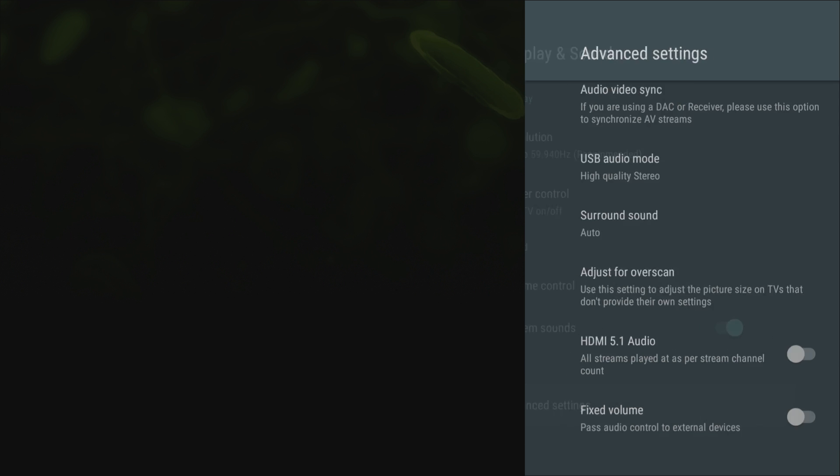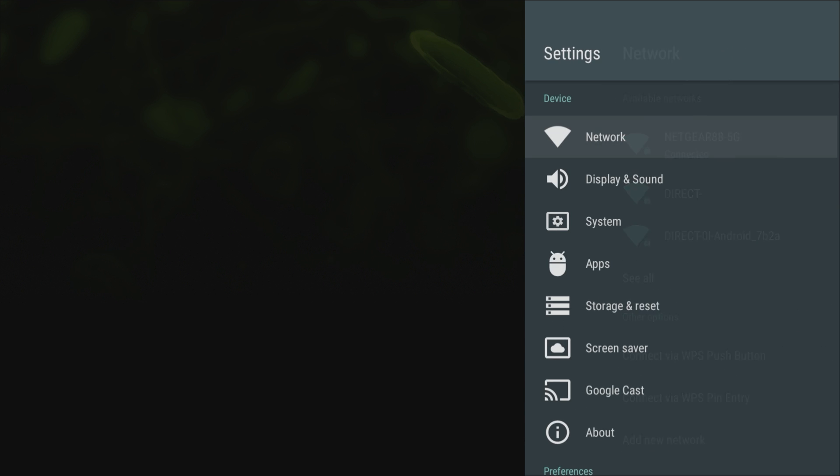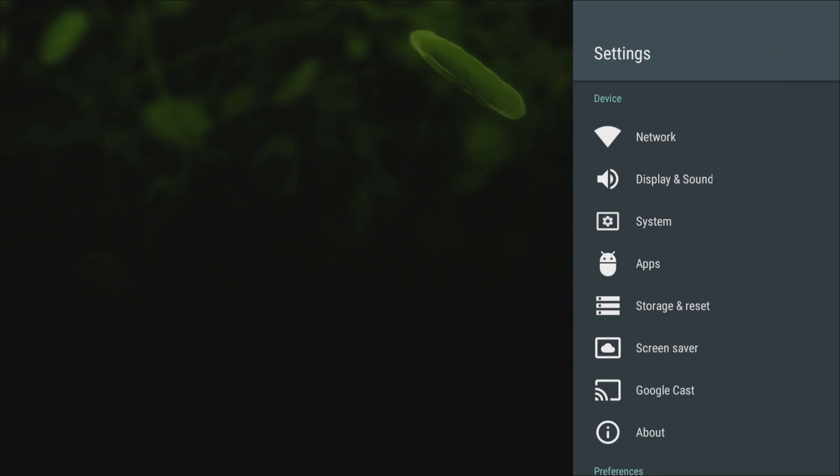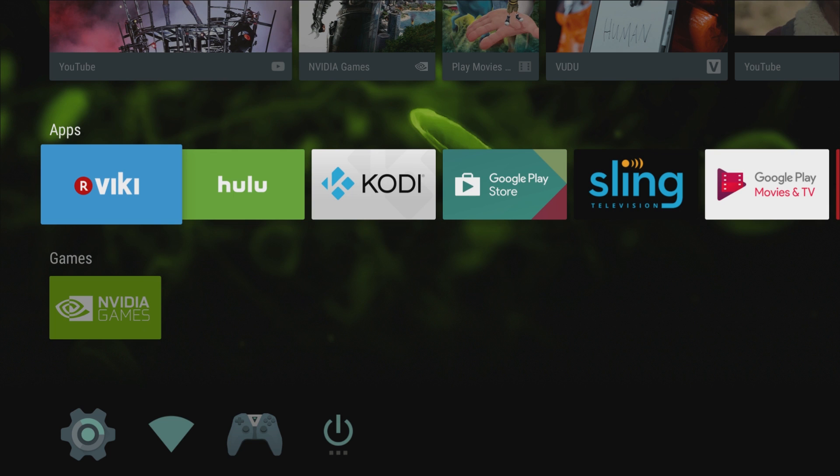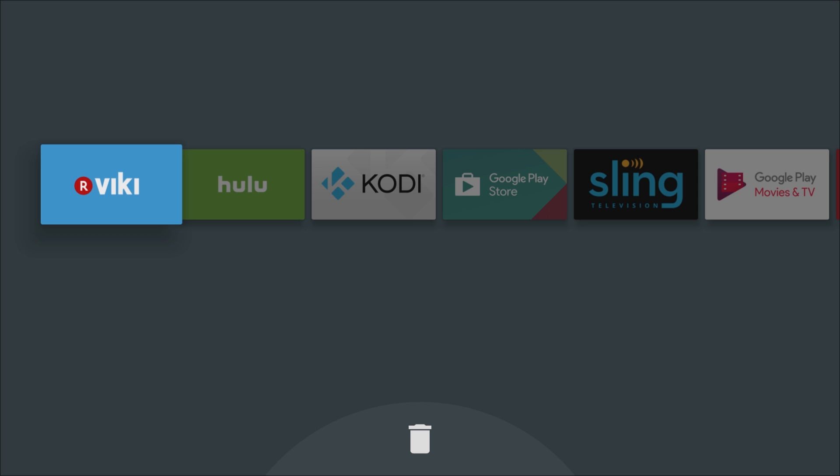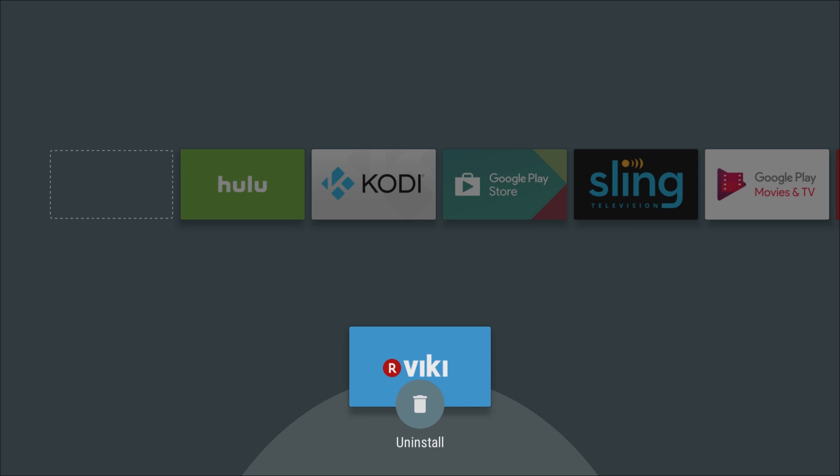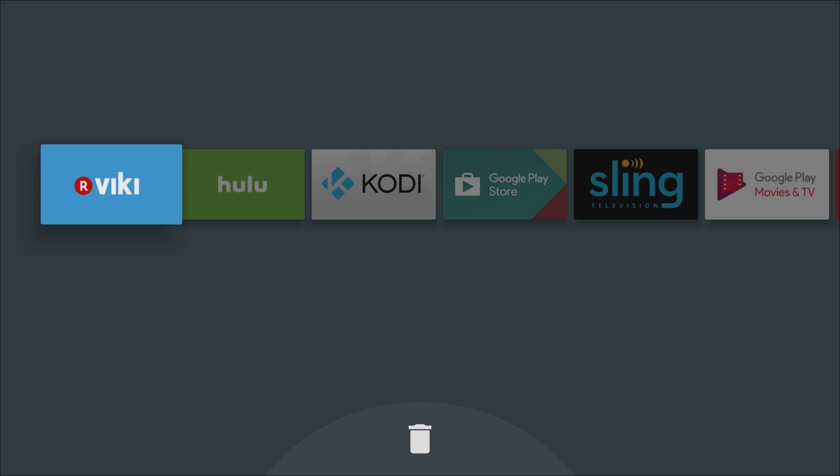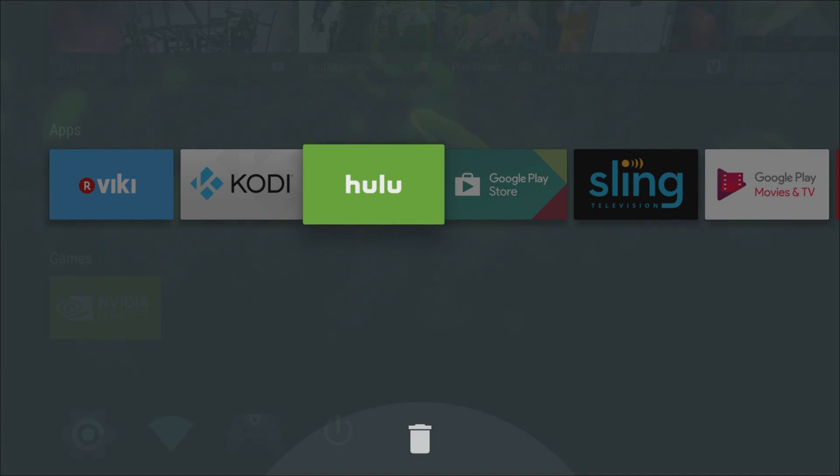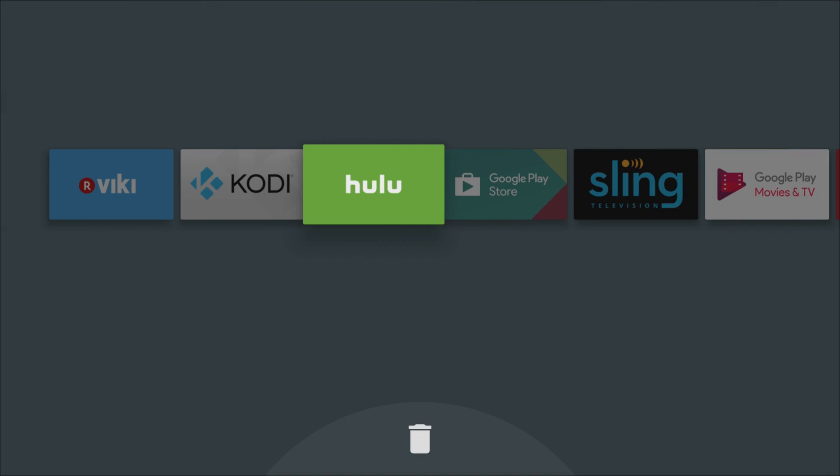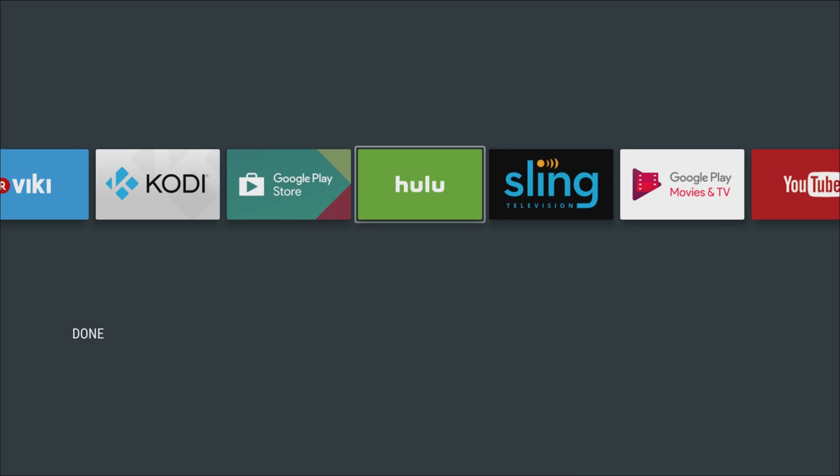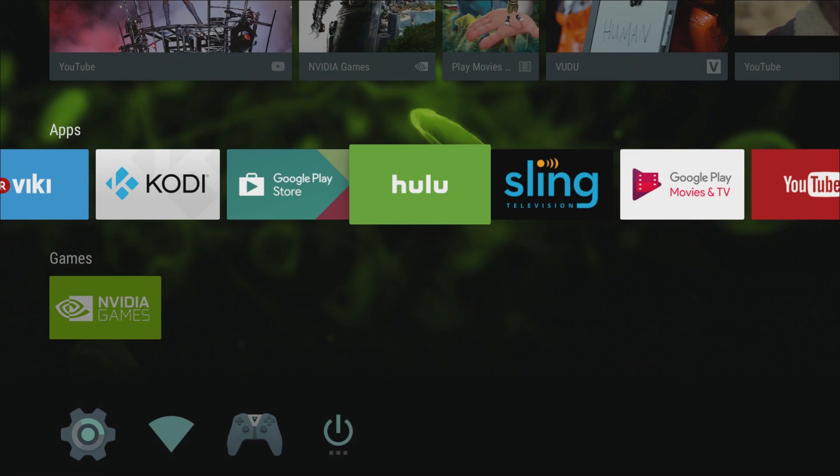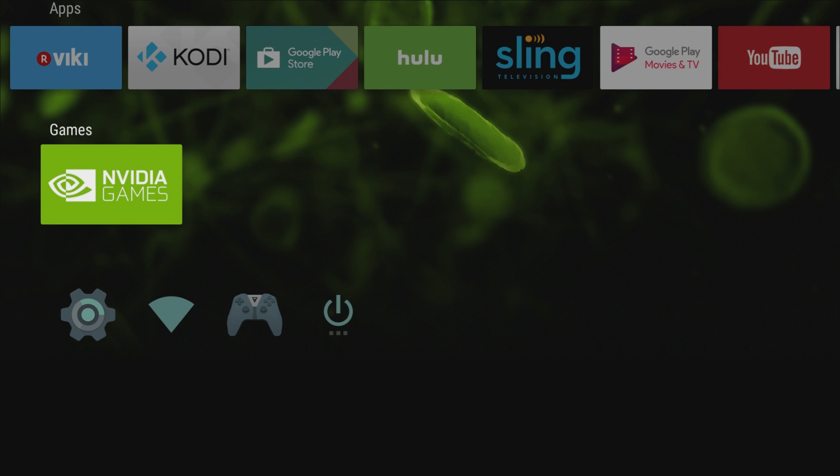So heading back to the home screen, if you want to delete one of these apps, all you got to do is press and hold on the app with the select button and then press down and hit uninstall. Very easy, very quick. If you want to move these apps around, all you do is press and hold the select button and then move left to right. When you're done, you hit select again and then press done at the bottom.